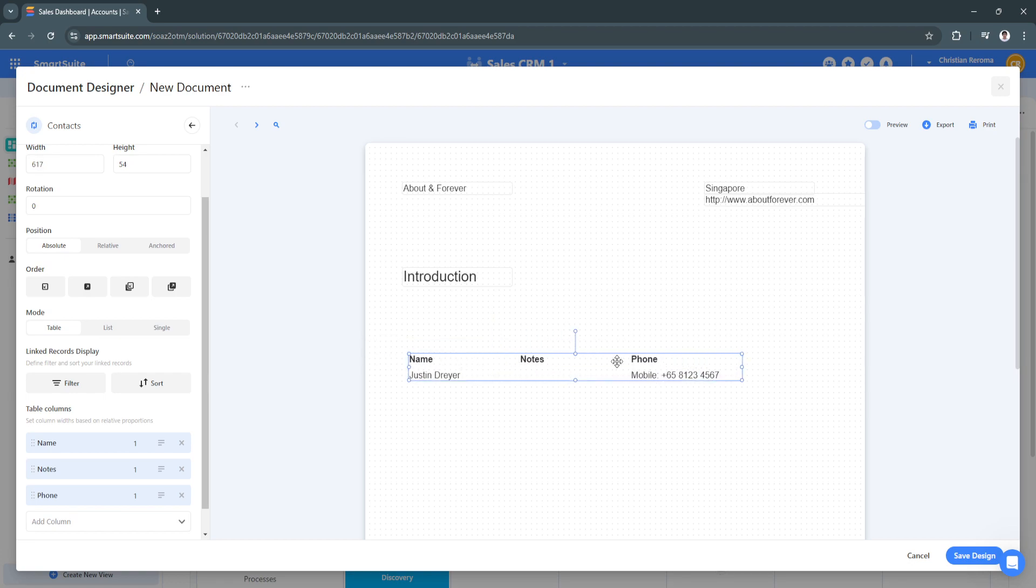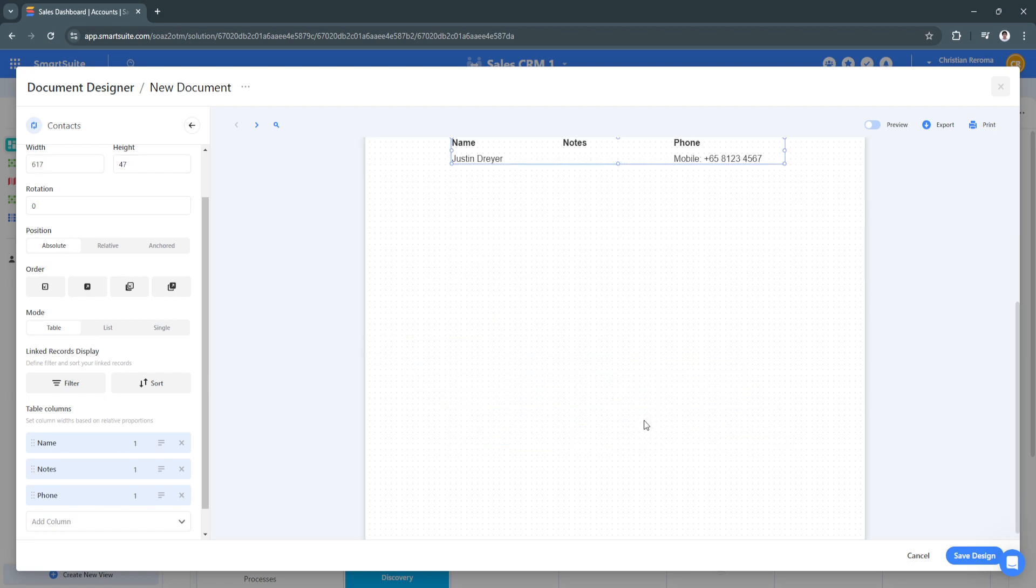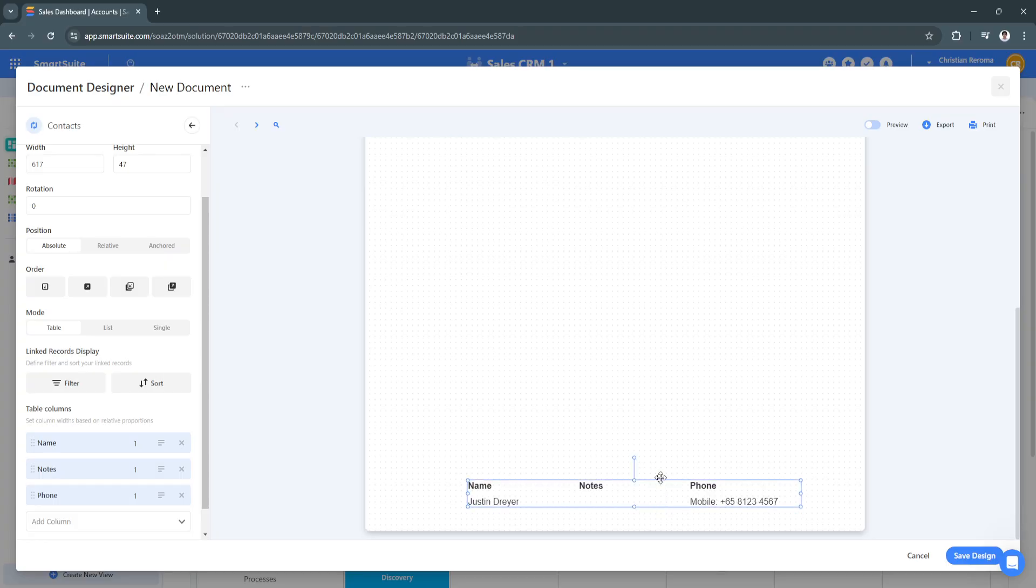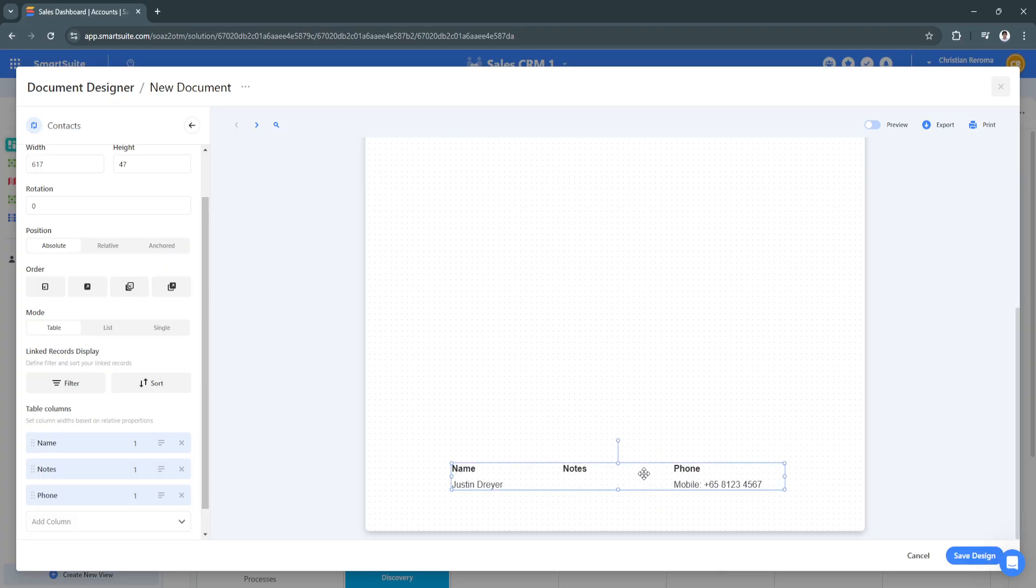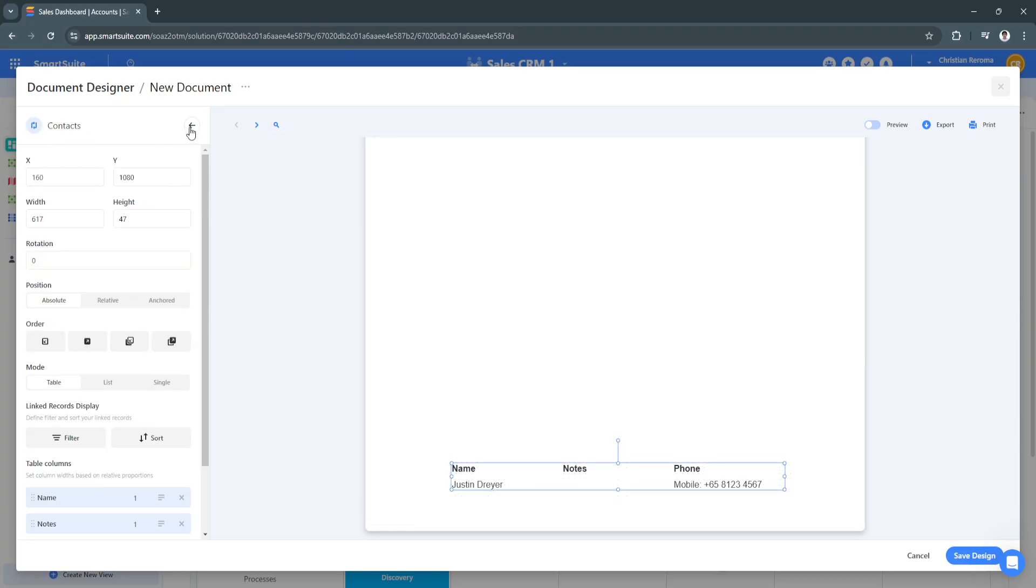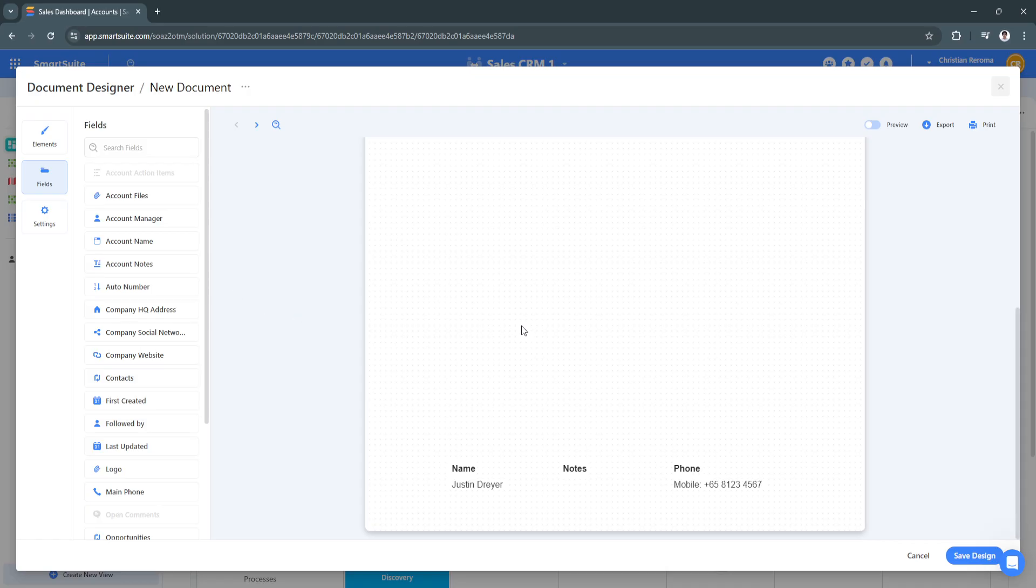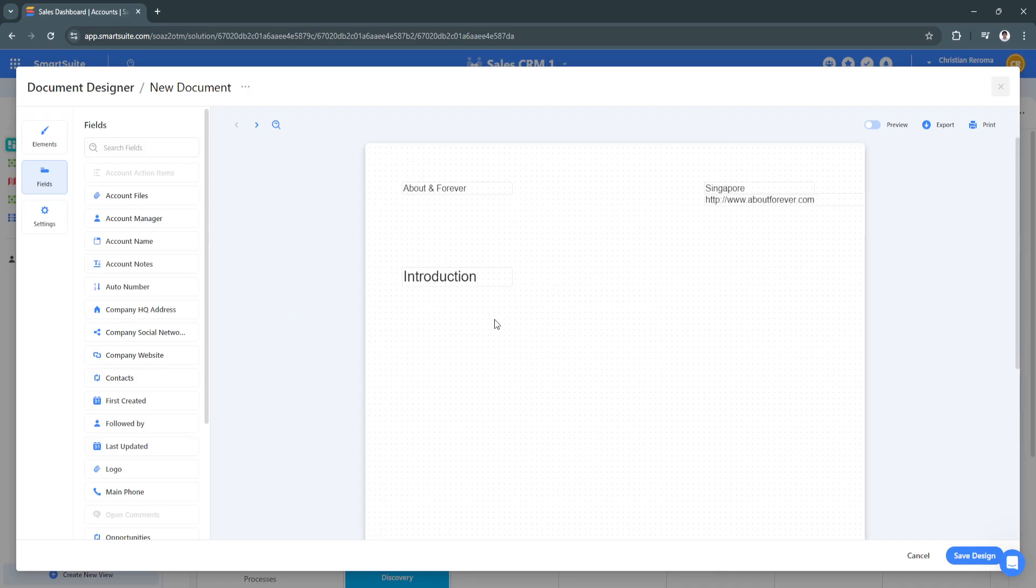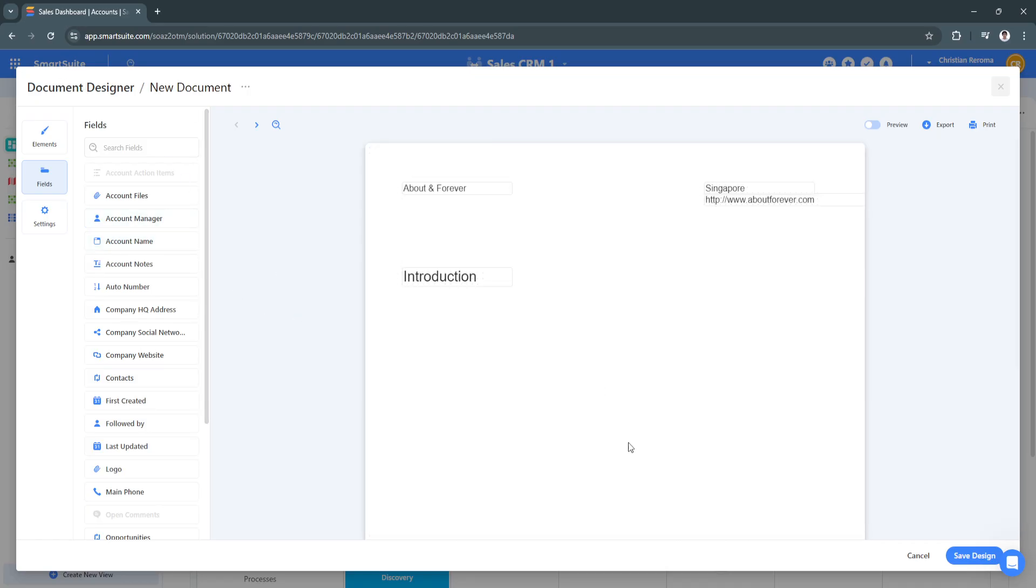You can simply add this to the bottom if you want, still depends on you though. Simply play around and explore all of the features and in no time you will now be used to using the Document Designer of SmartSuite.